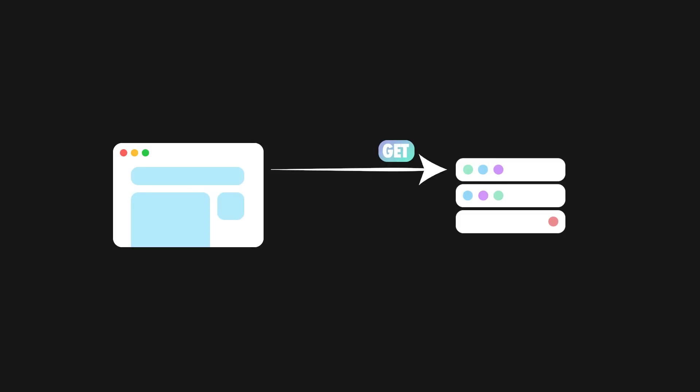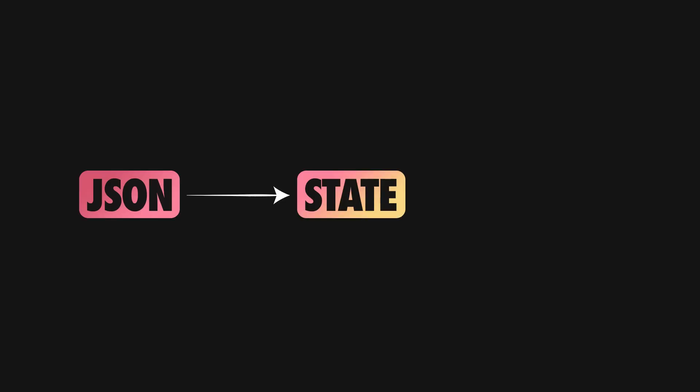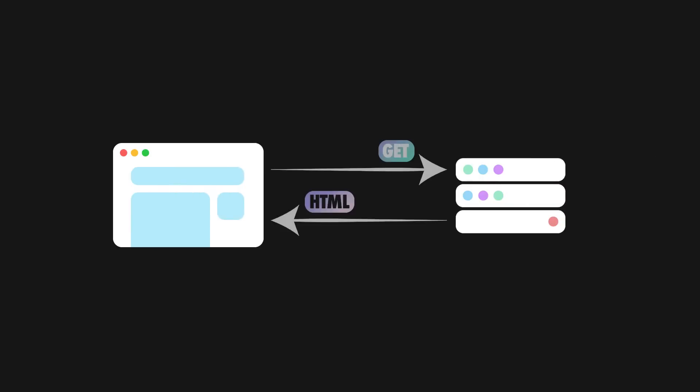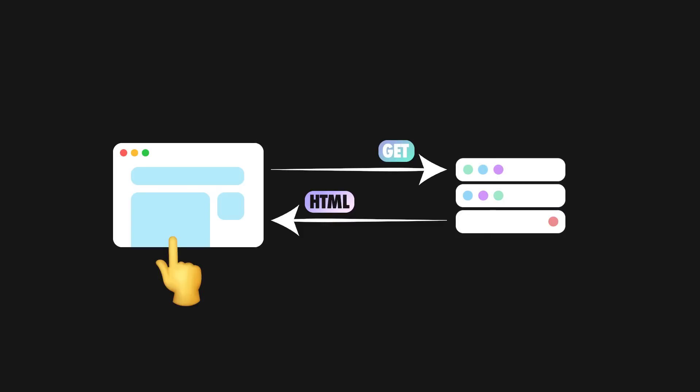Note the slight difference between this architecture and the established SPAs. SPAs will usually receive JSON back from the server and will use that JSON to update the app state, which in turn will re-render the DOM nodes. With HTMX, the server handles all the rendering, and the resulting HTML is then simply placed directly in the DOM.